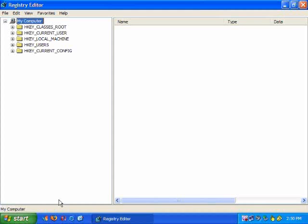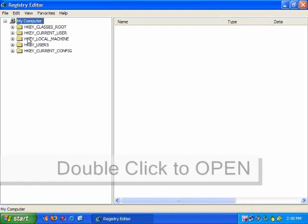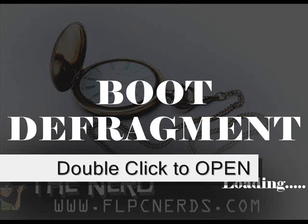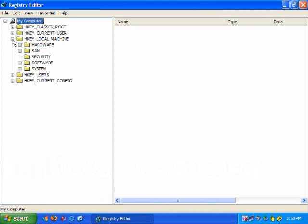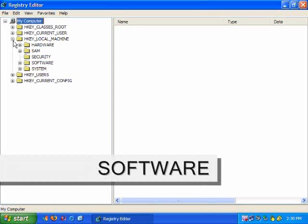Now you have to look for local machine. Click on local machine. Next you look for software. Open software.